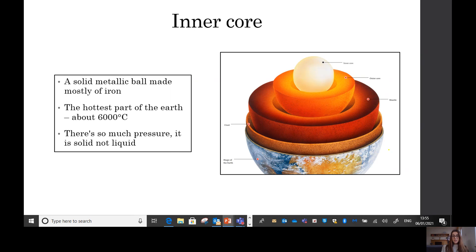At the center of our earth we have the inner core. The inner core is the absolute hottest part of the earth — it's about 6,000 degrees. In London right now it's about three degrees, so you can see how much hotter the inner core is. The inner core is actually solid — a solid metallic ball made mostly of iron. It's solid rather than liquid because there is so much pressure from the other layers that the particles have no room to move around and it's compressed into a solid.